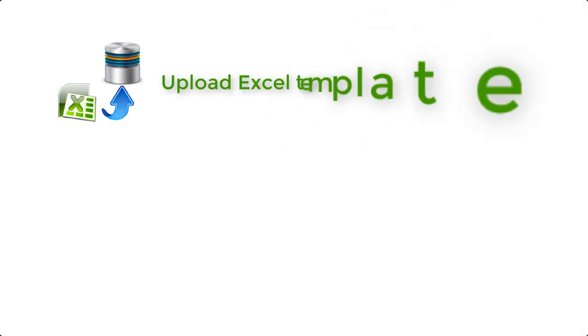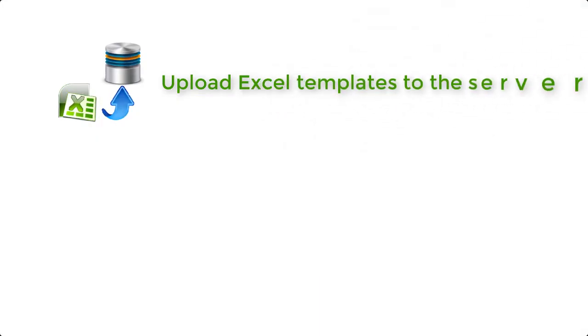In this video, we are going to explain how to upload the Excel report templates to the server.